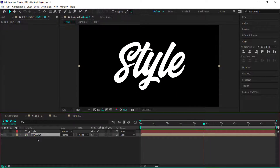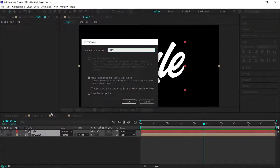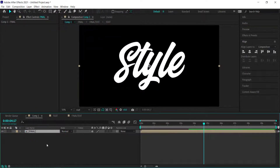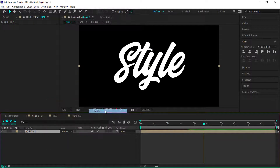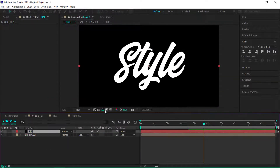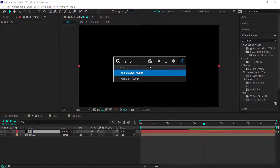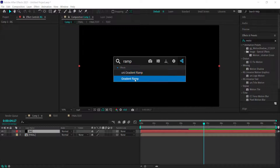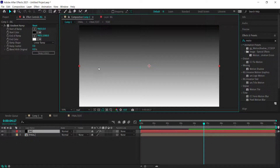The final thing to do is pre-compose everything — this is now the real final composition. Create a new solid, call it 'background', add an effect called Gradient Ramp, put it onto the composition, and get your background colors from Color Hunt.